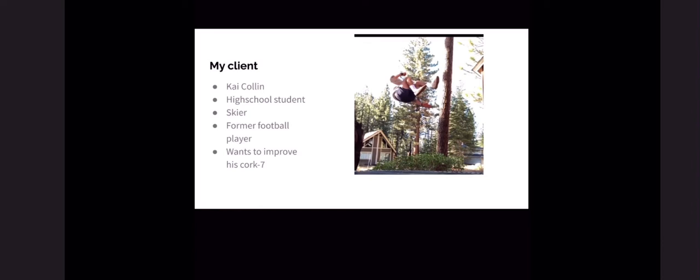My client was Kai Collin. He is a high school student who is a competitive skier and a former football player. His goal is to improve his cork 7 for the slopes this ski season.